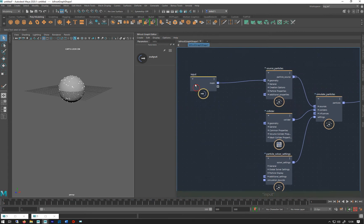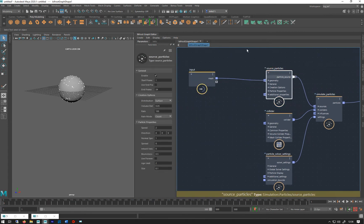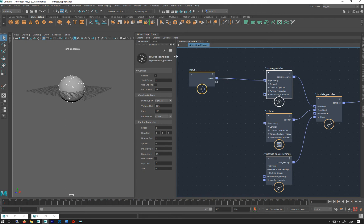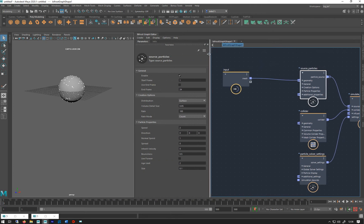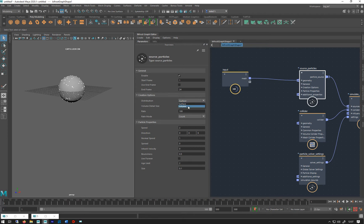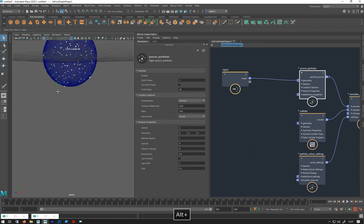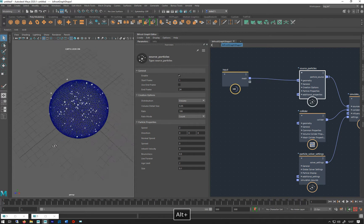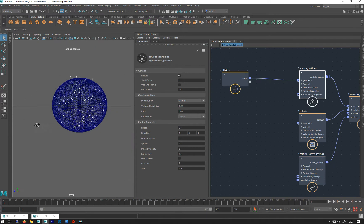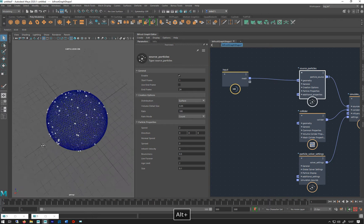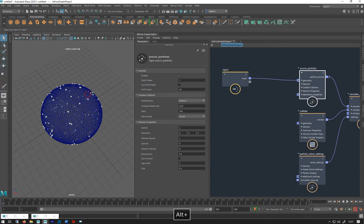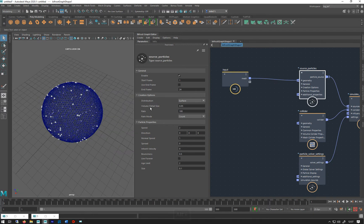Let's go and have a look at some of the settings. In the source particles, we've got similar stuff we've seen before - all the general stuff about start-stop. Distribution: volume or surface. If I go volume, you can now see this being emitted all through the object. If I go surface, just on the surface. I'm just going to leave it at surface for the time being.